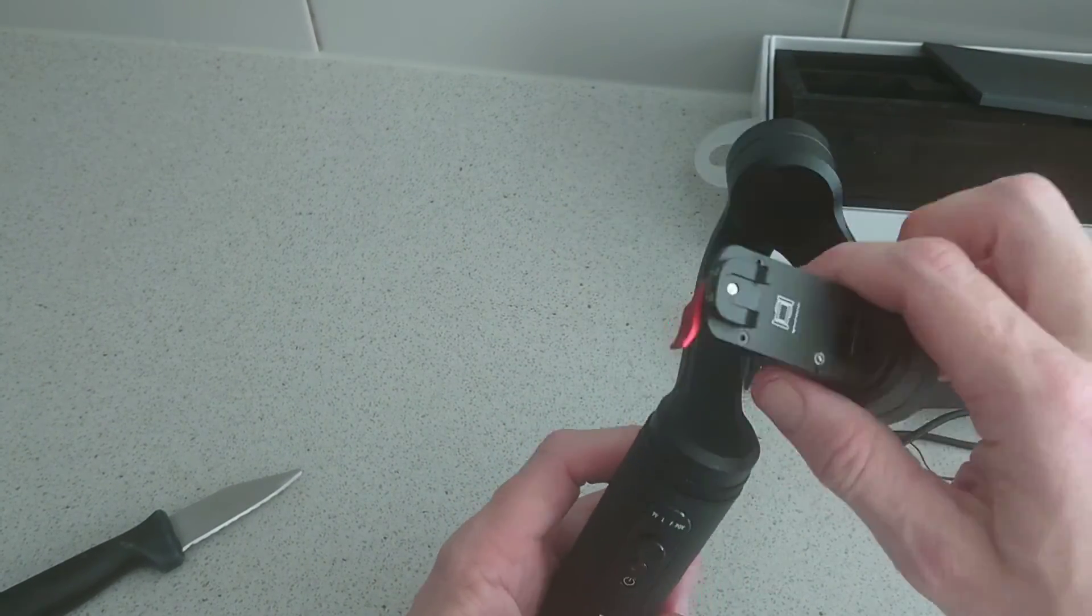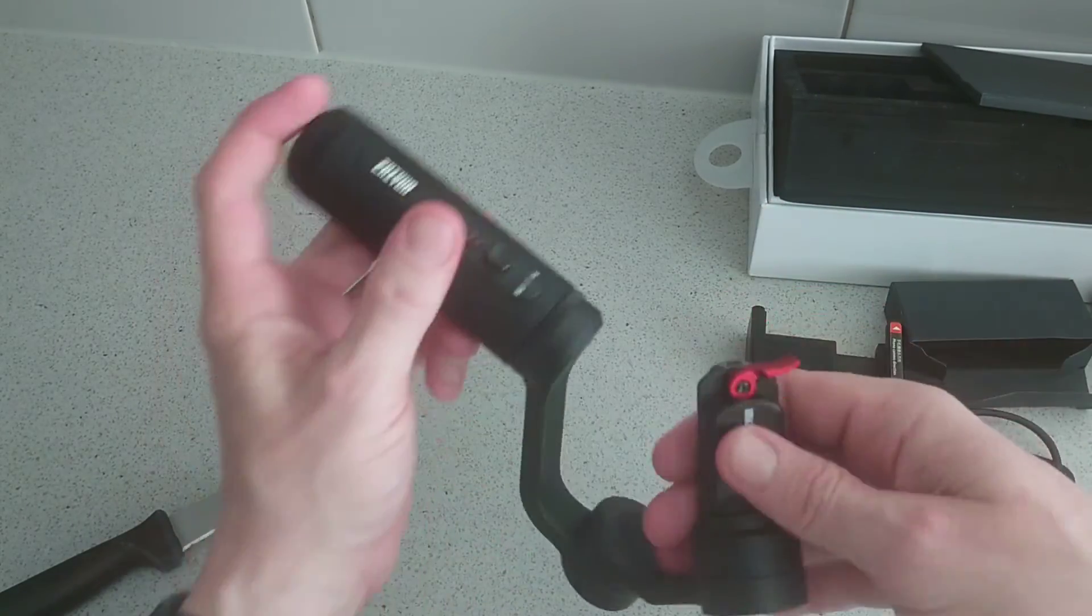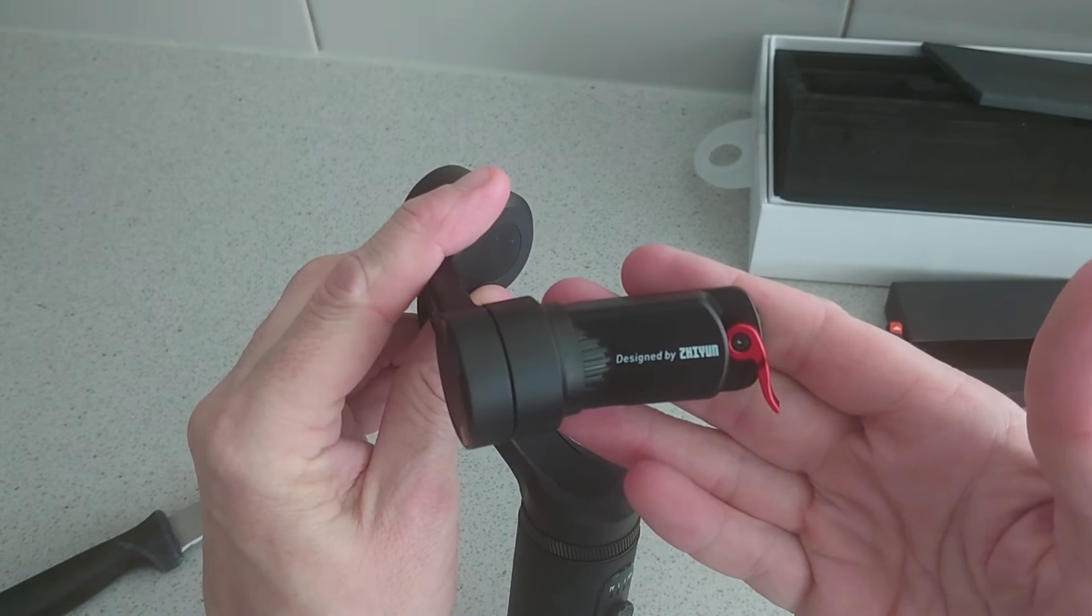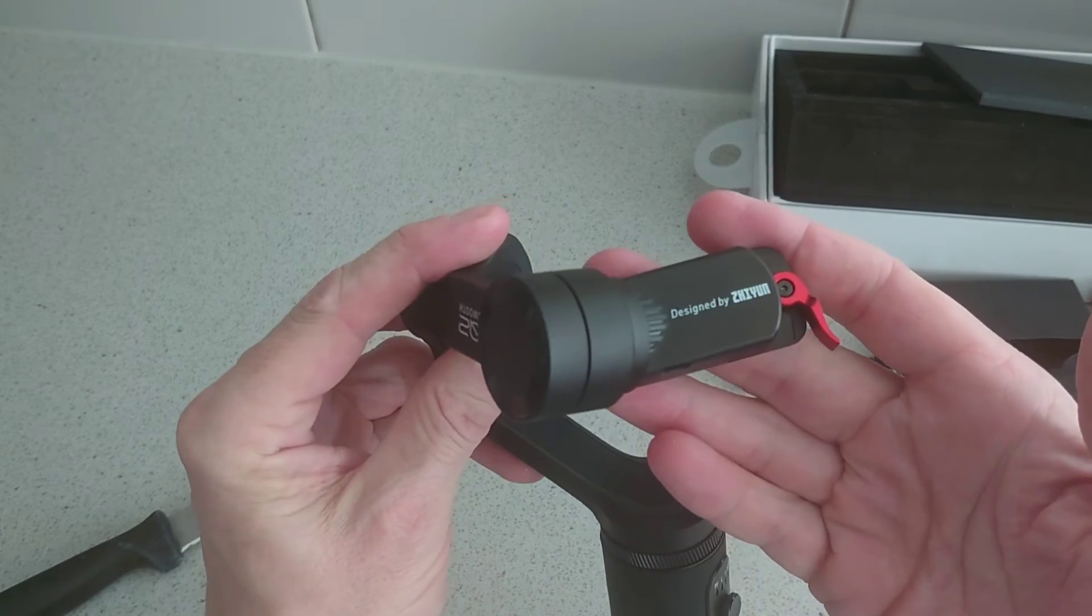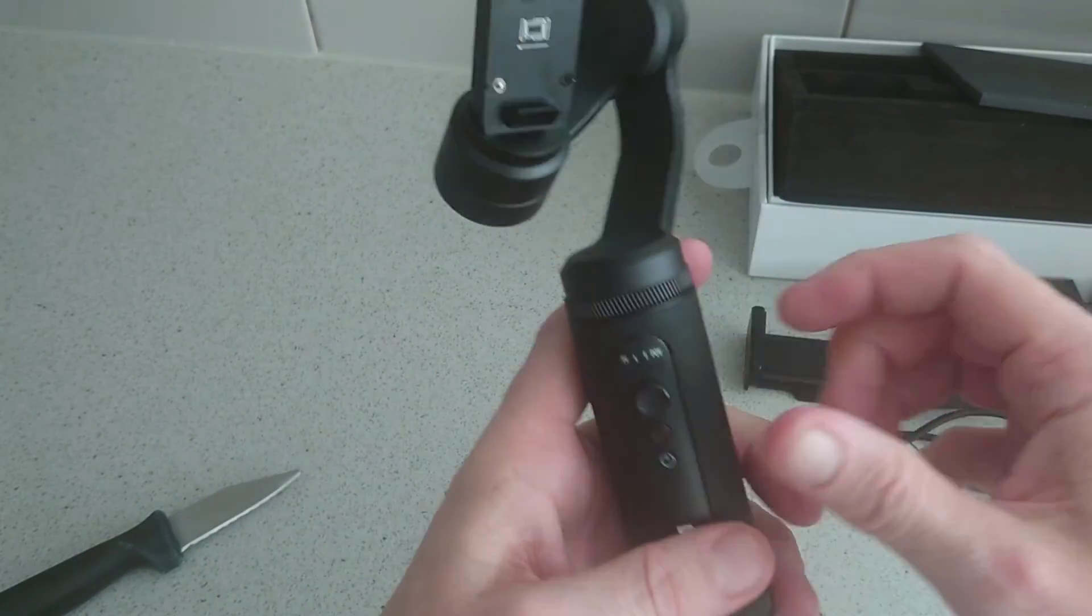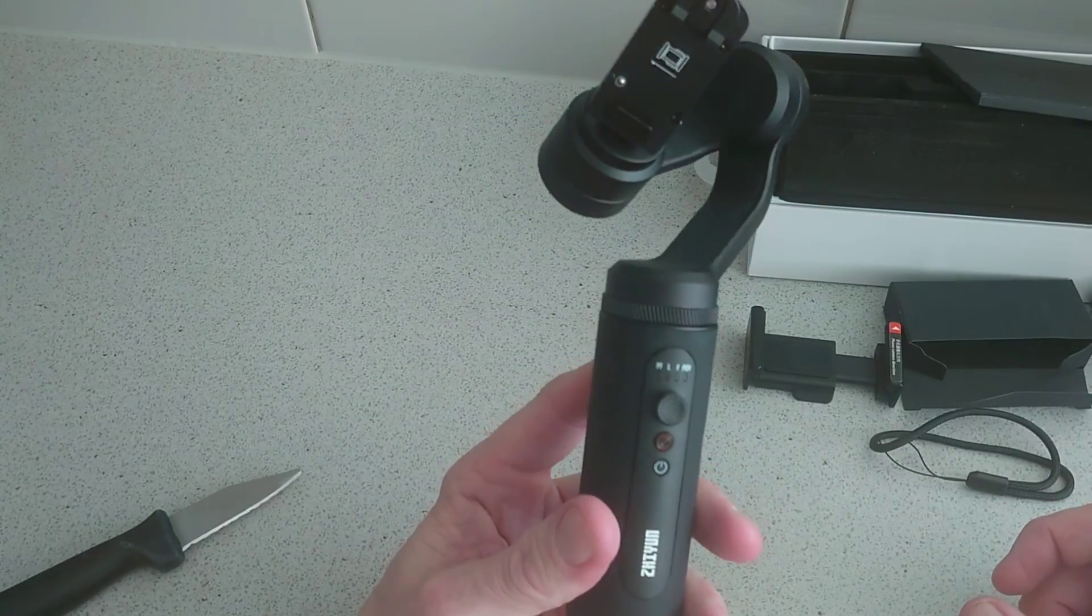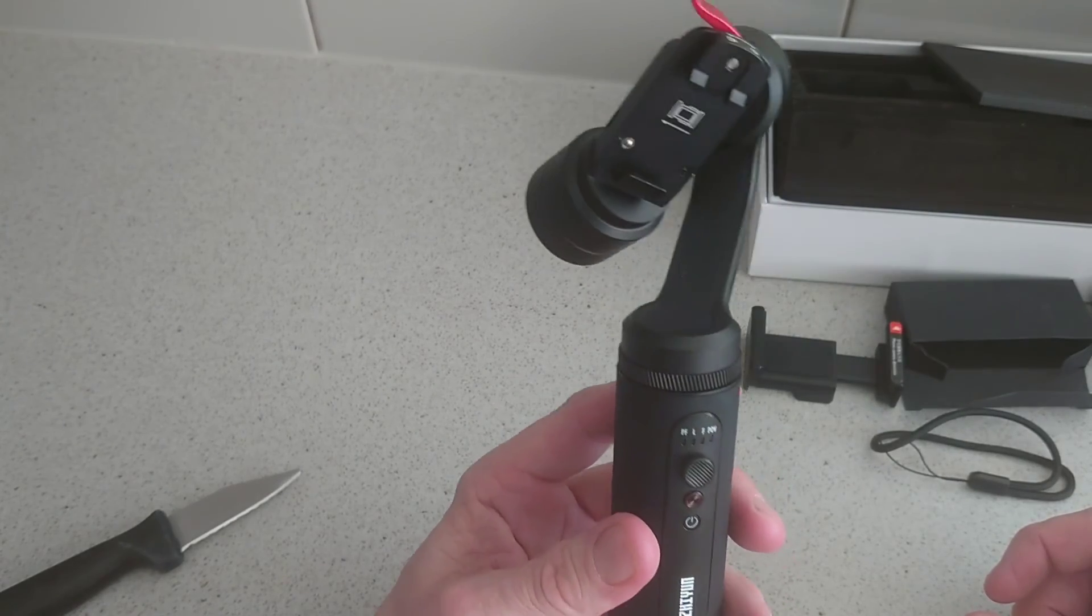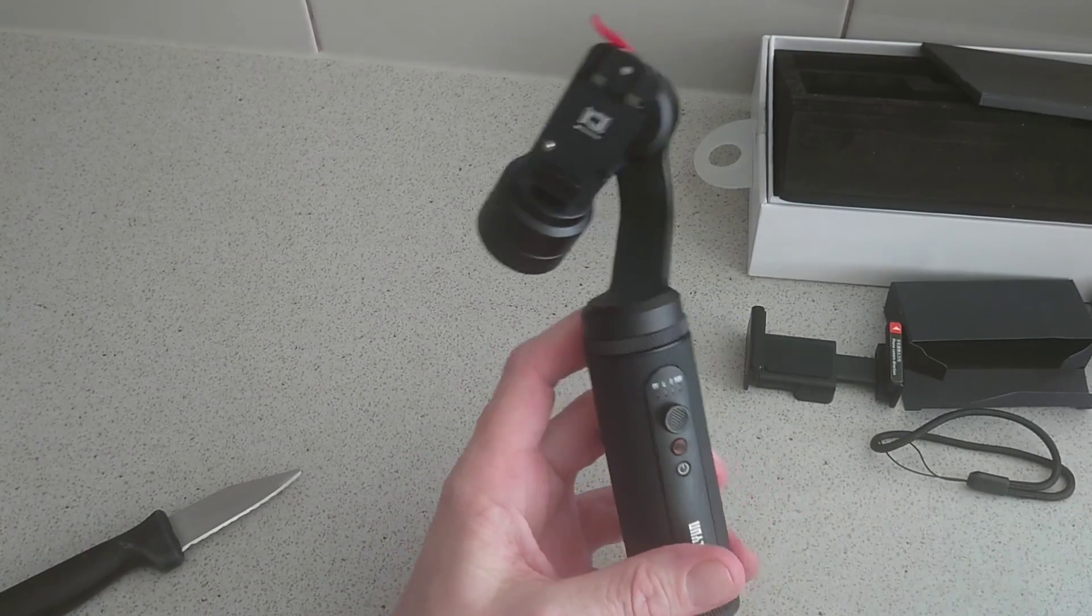So any questions, hit me up at TechBuzzle.com. Stay tuned! That's the Q2 Smooth Zhiyun gimbal for smartphones, and we'll drop a link below for some more information. Any questions, as I said, don't be afraid to hit us up, and stay tuned for more tech videos. See you in the next one!